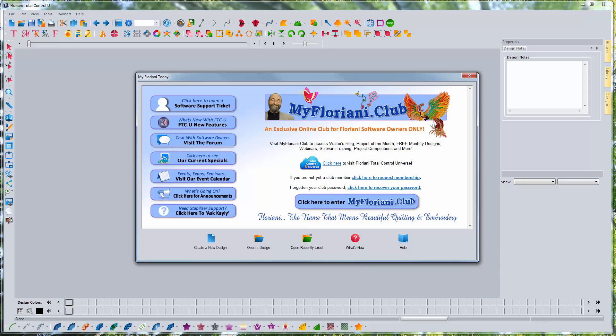Hey everybody, it's Brad with another Floriani Total Control U video for you today. Today we're going to be digitizing from a backdrop, and we're going to be learning about the new direct curve editing abilities that we have since the new update.